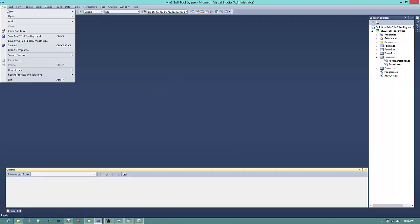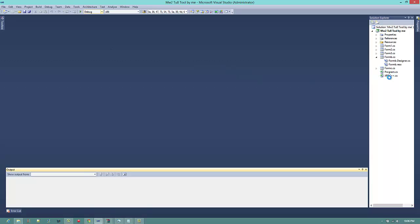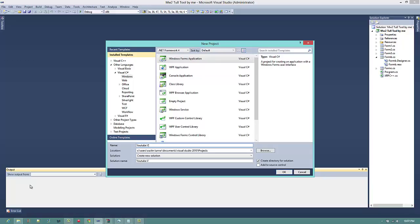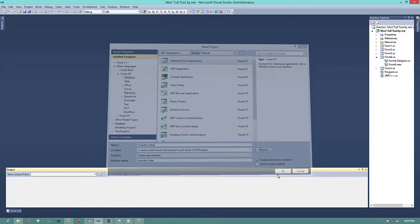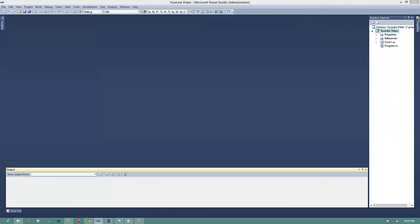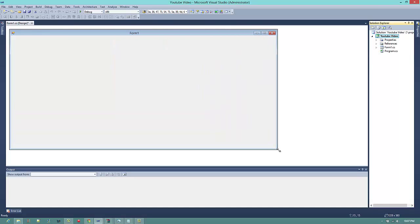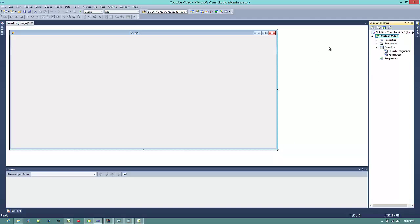I'm going to go up to new project. This is going to be in C Sharp. So you want to click C Sharp, Windows, Windows Forms Application, name it whatever you would like. Let's drag this over here. Okay. So you want to resize it first.